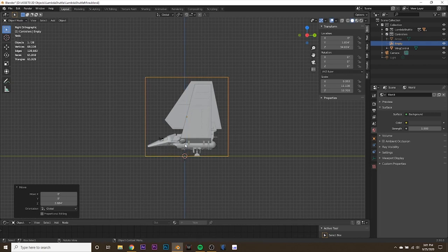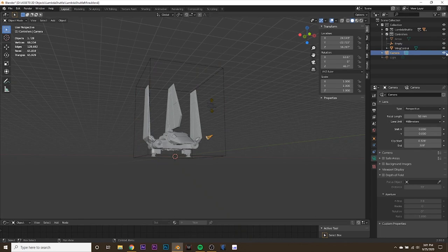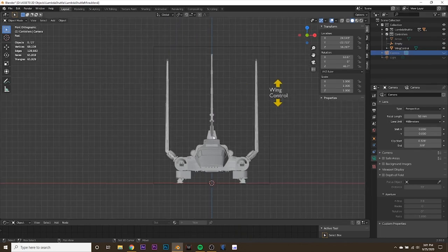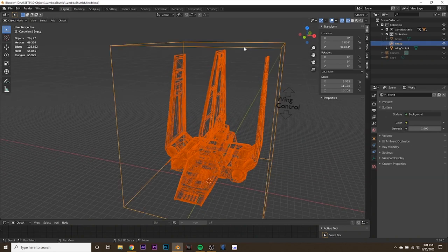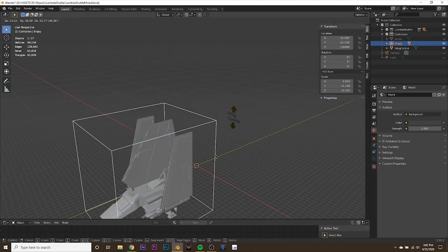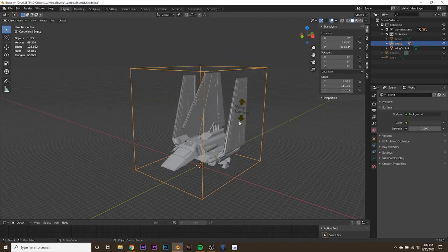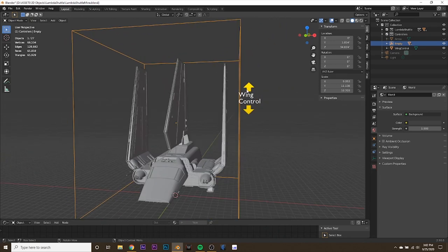Hit 1 on the numpad and scale the cube empty up pretty large, then reposition it so it encases the entire object you want to animate — it doesn't have to fully encase it but it's easier to grab if it does. Hit 3 and adjust it further. Now parent all the ship's pieces to the cube: hit Shift+Z for wireframe mode, select all ship pieces, then Shift-select the cube empty, and hit Ctrl+P to parent to object. Now rotate the cube and all pieces of the ship should follow. We're also going to take our wing control and parent it to the cube as well with Ctrl+P.